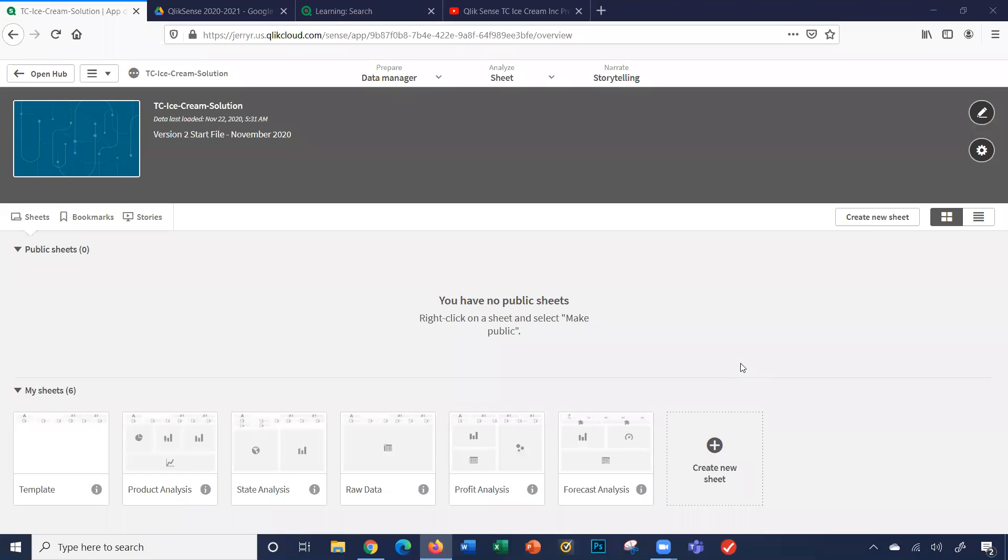Hi, the purpose of this video is to walk through the TC Icecreen Qlik Sense application project.